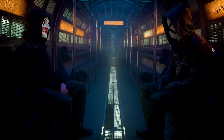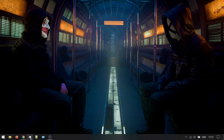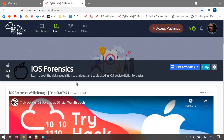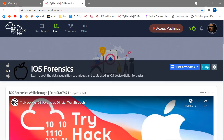Hello everyone and welcome back. Today I'm going to introduce you to digital forensics of iOS devices. We have a TryHackMe challenge prepared, and I definitely recommend you join this room so you can try out this challenge because it's really fun.